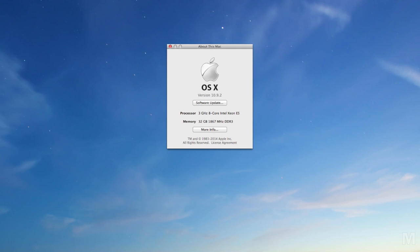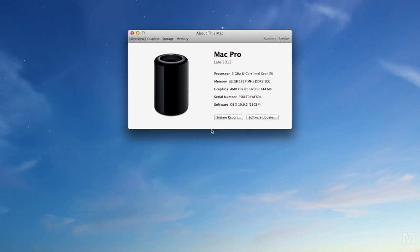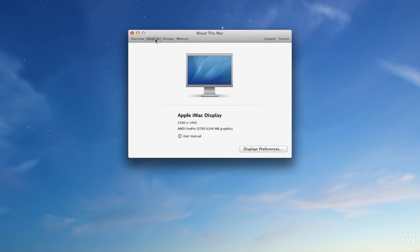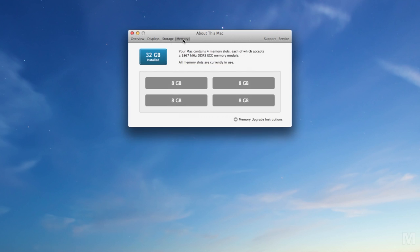This configuration, with a 3GHz 8-core Xeon processor, AMD D700 graphics, and 32GB of RAM with a 500GB solid state drive, leaves Apple's factory in Austin, Texas at $6700.